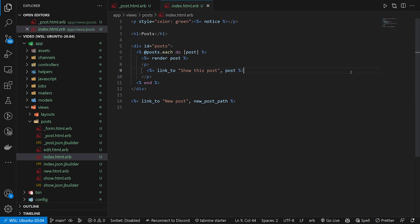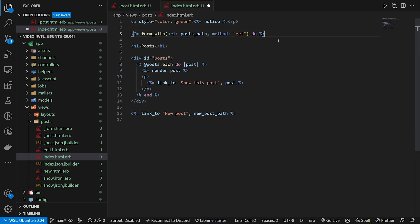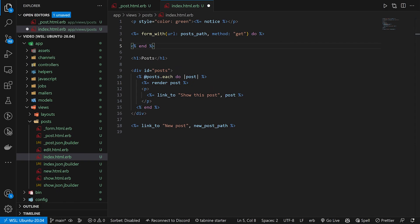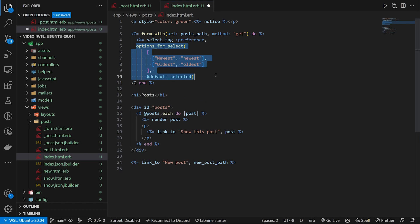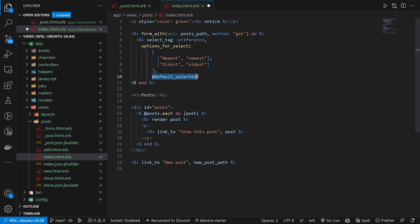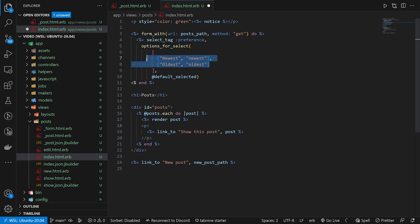In our index page we want to create a quick little form for our select tag. We create a select tag for the preference, and for options we use 'options_for_select' — it takes an array of display/value pairs and a default selected value. In our array, the user sees 'Newest' and we pass lowercase 'newest' to the back end. The default selected value will be set from the controller.